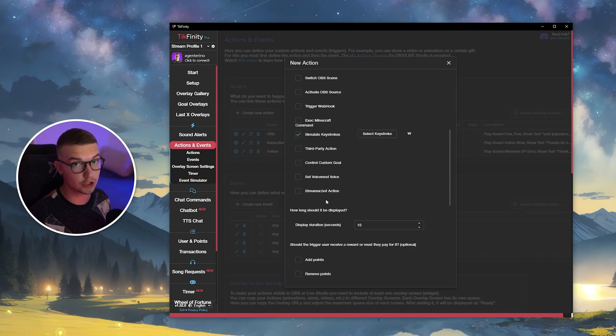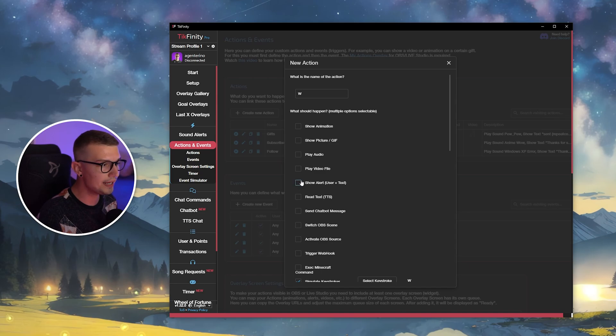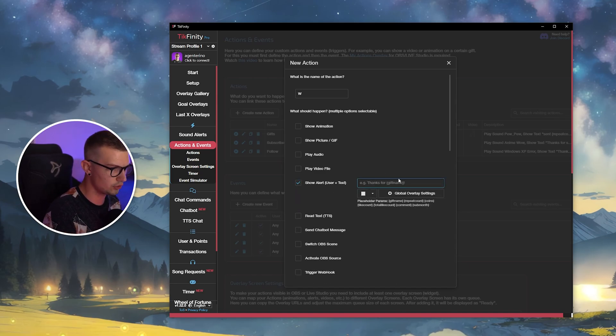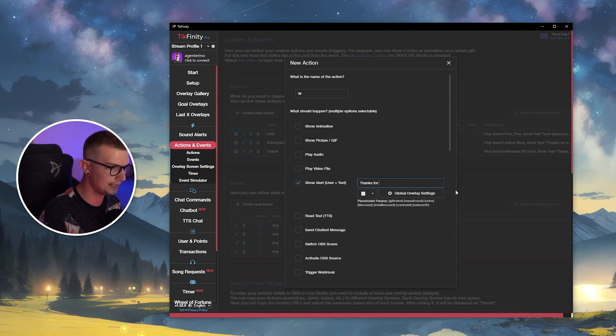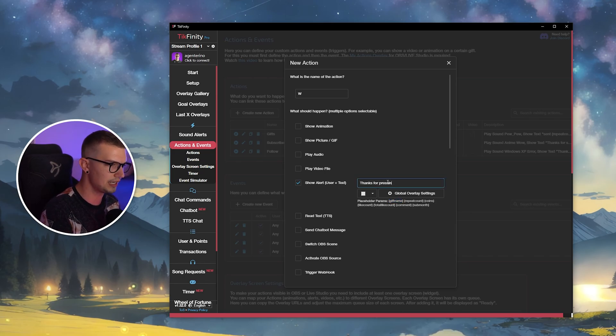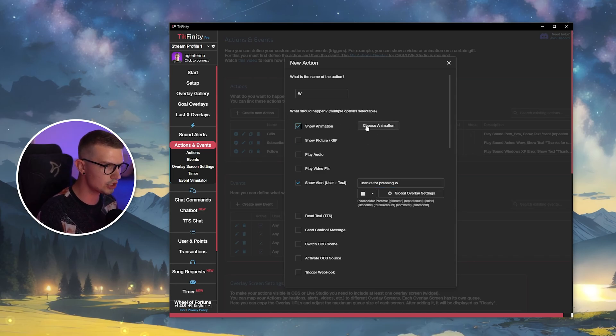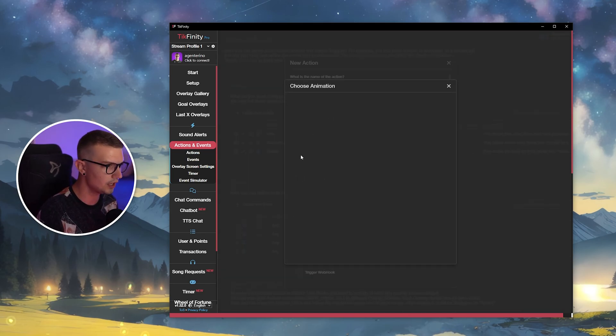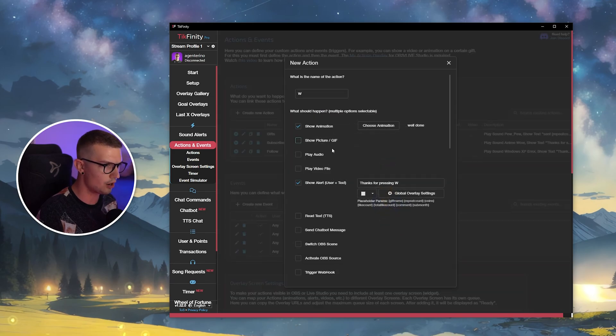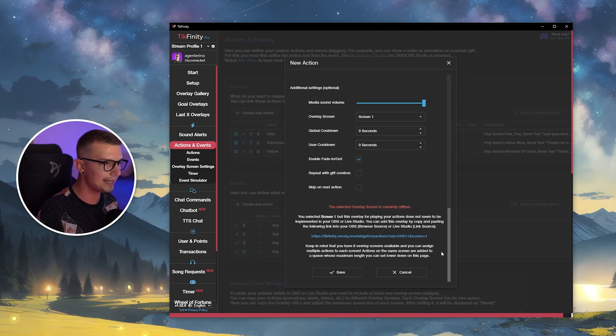If you want to have an alert played every time somebody presses the button, you go in and click on show alert. So you want the alerts shown, for example, thanks for, and then you can do like gift name or you can do thanks for pressing W or whatever you want the alert to say. You can also show the animation every time there is an alert. So we just click on choose animation and we can choose a random animation right over here.